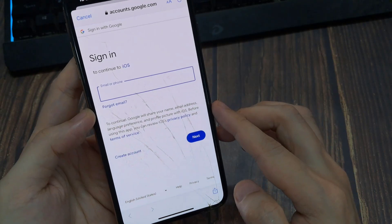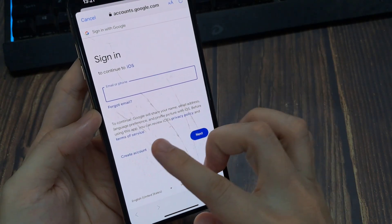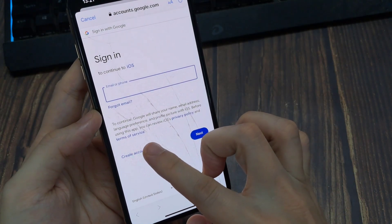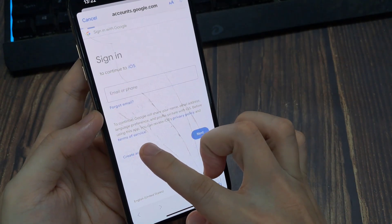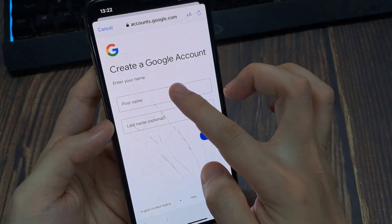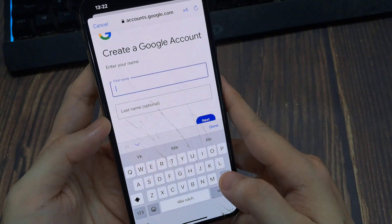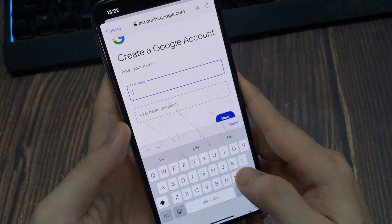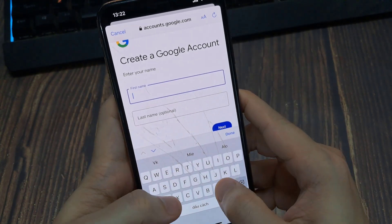We are creating an account, then Create Account. Enter your first name and then last name and do Next.